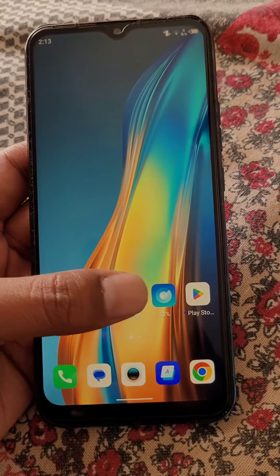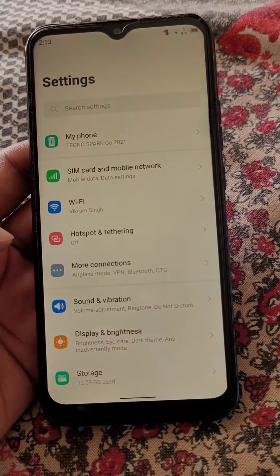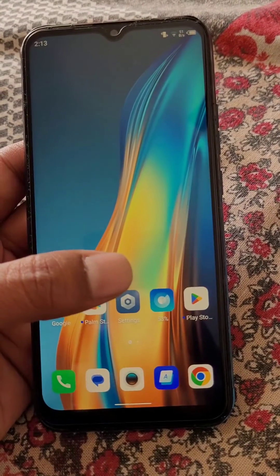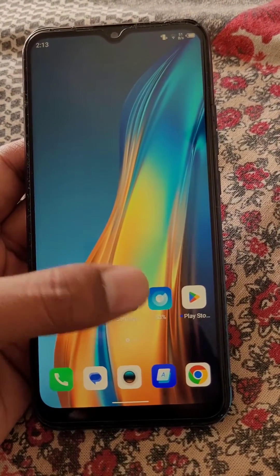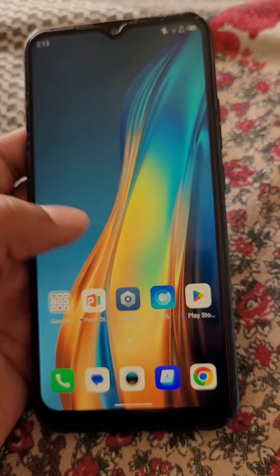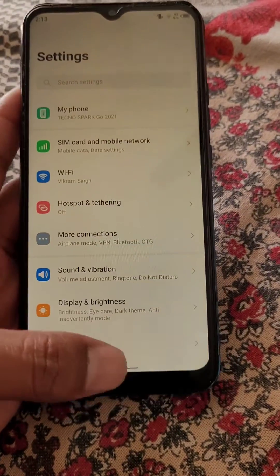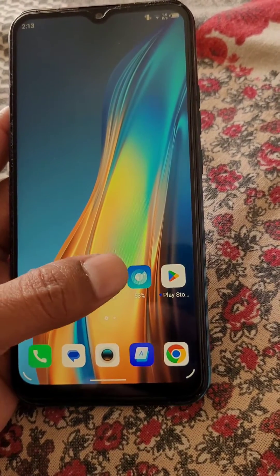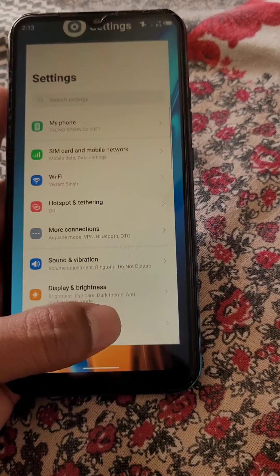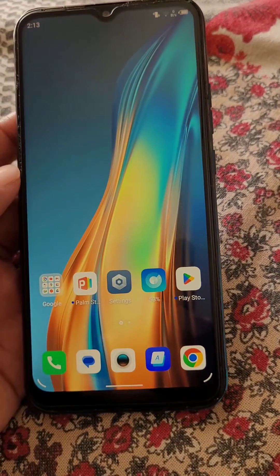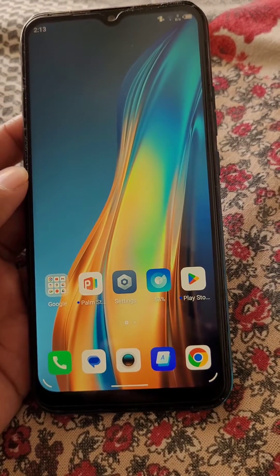If you want to use gestures, here's how: to go back, you can swipe from either side like this. To go to the home screen, you can do it like this. And if you want to see the recent apps, you can do it like this.